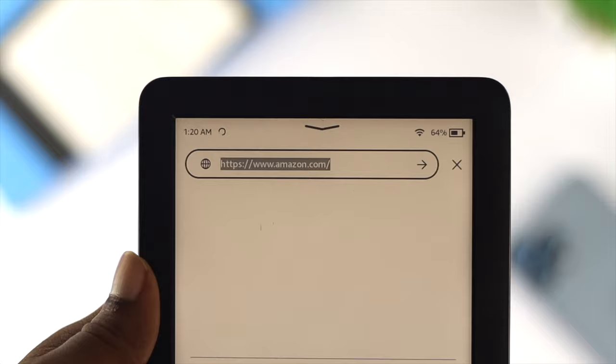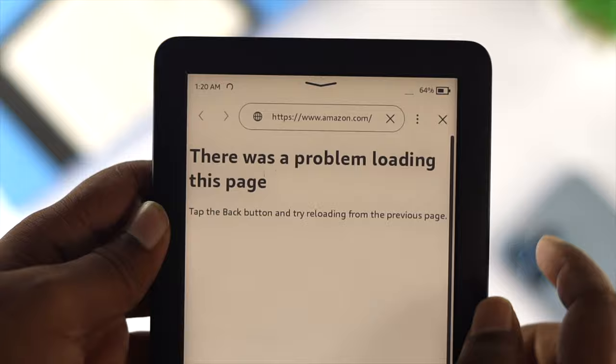If you have a Wi-Fi issue with your Kindle Prologue, no matter how hard you try, you will not be able to do a lot of things. There are a few things that you can do to solve your problem.